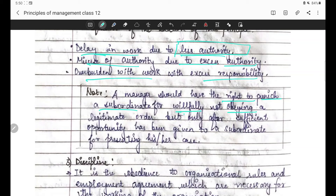Note: a manager should have the right to punish a subordinate for willfully not obeying a legitimate order. Agar koi superior ne kaam diya tha aur subordinate ne kaam nahi kiya, toh uske paas right hai ki woh apne subordinate ko punish kare - but only after sufficient opportunity has been given to the subordinate. Jaise production manager ne agar foreman ko authority de di hoti aur phir bhi foreman kaam poora na karta, tab action le sakta tha. But usne opportunity nahi di, authority nahi di - so he can't do anything.